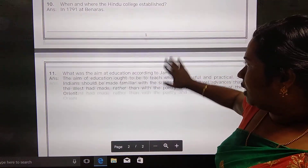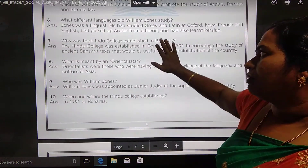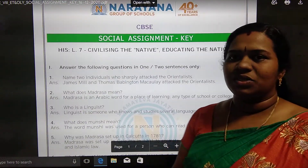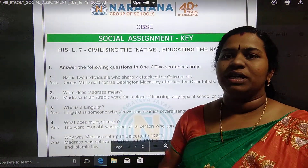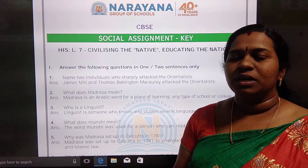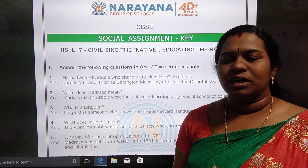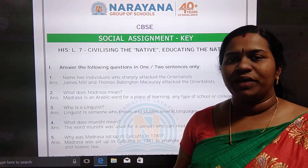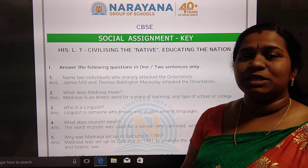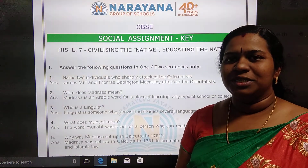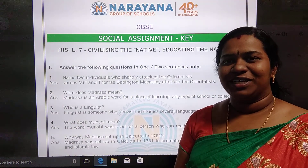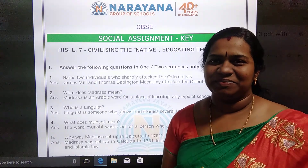These are the questions in this assignment. This chapter is quite interesting as it covers our education system — how it got transformed from the ancient teaching system to the present system. Do this assignment and come back for the next one. Thank you all, have a good day.